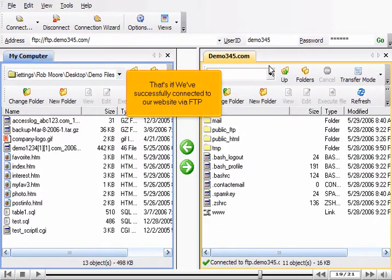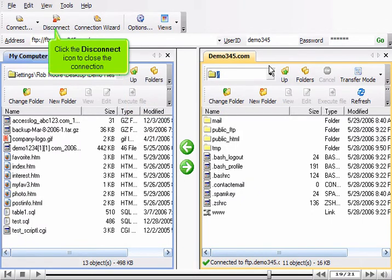That's it. We've successfully connected to our website via FTP. Click the disconnect icon to close the connection.